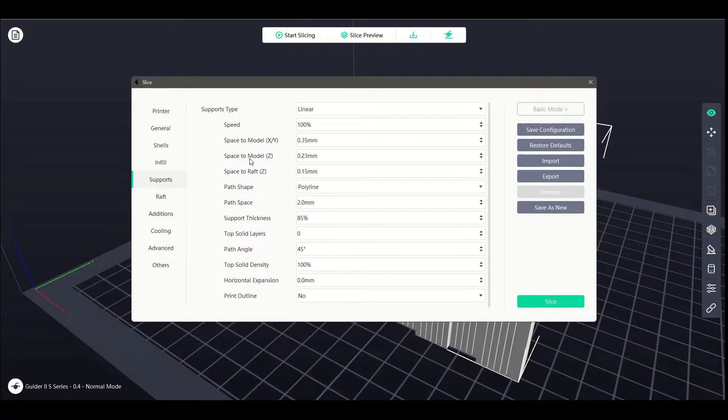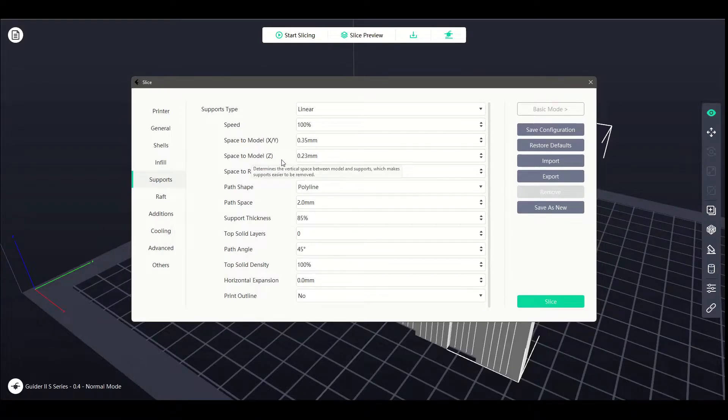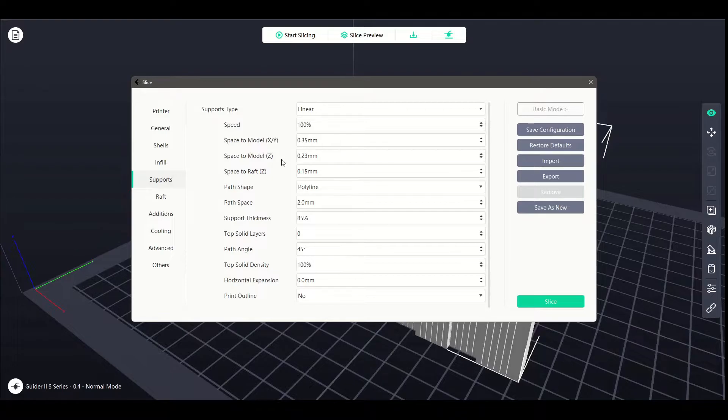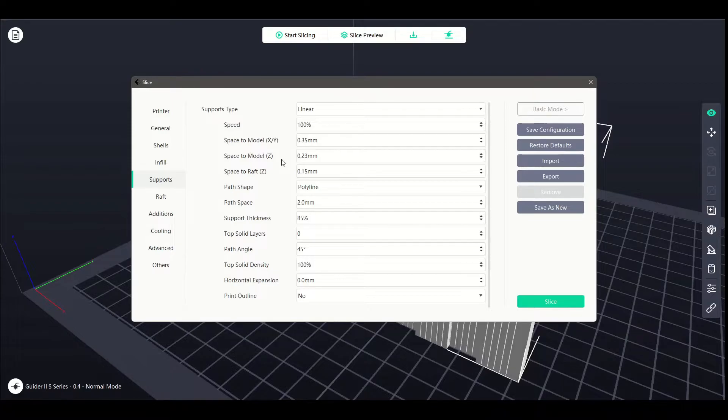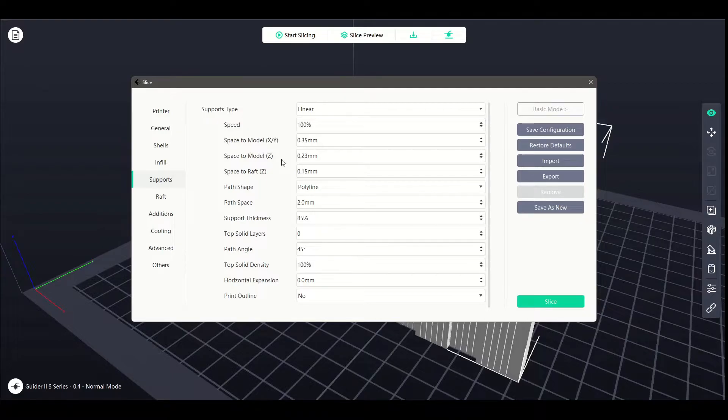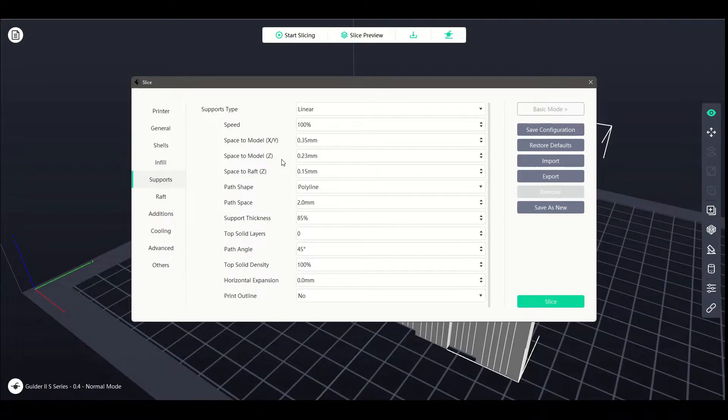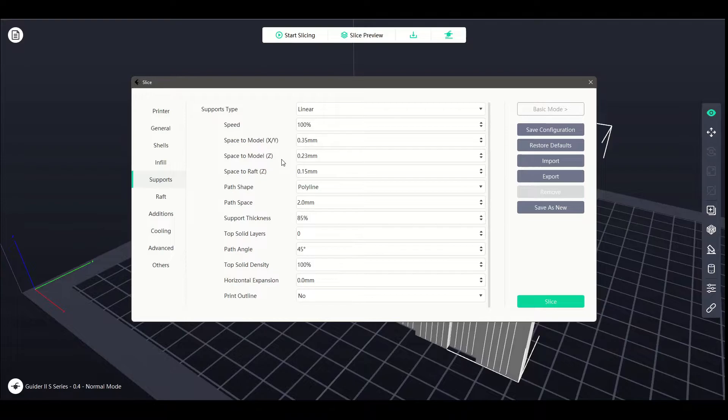It's a little hard to actually show in the slicer because we're dealing with absolutely tiny measurements here, like 0.35mm. It's small. The next bit down is space to model along the Z axis. So this is the vertical spacing between the top of the support and the bottom part of your overhang. If you decrease this setting, it is going to make it better for finer details at the cost of removability. It is going to be more difficult. If we go the opposite direction, increase the size of it, we will lose some of that detail because there's more room for the filament to drop down, but it will make it easier to remove it later.